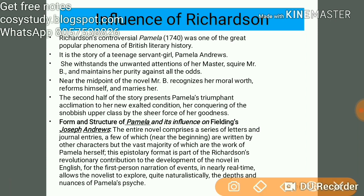Near the midpoint of the novel, Mr. B recognizes her moral worth, reforms himself, and marries her. The second half of the story presents Pamela's triumphant acclamation to her new exalted condition, her conquering the snobbery of her class by the sheer force of her goodness.